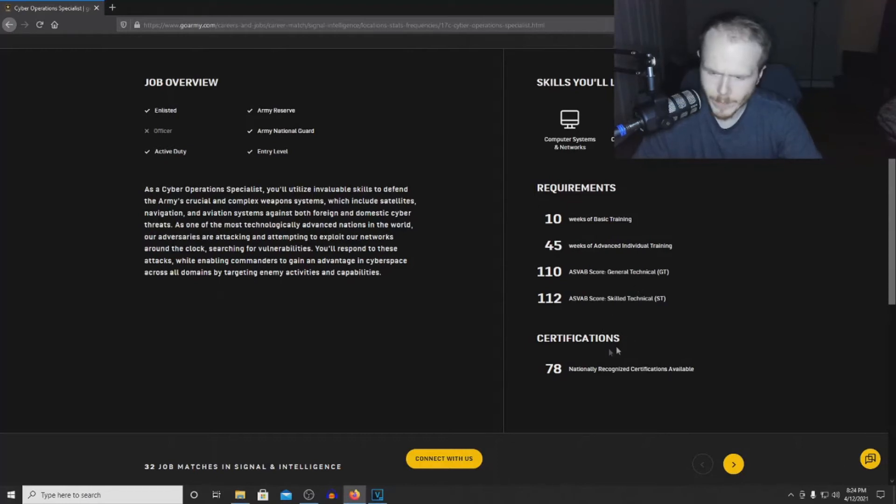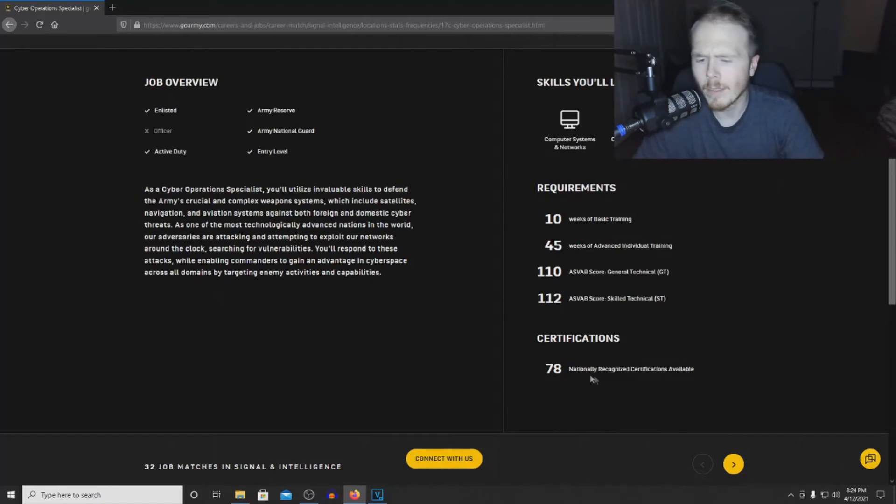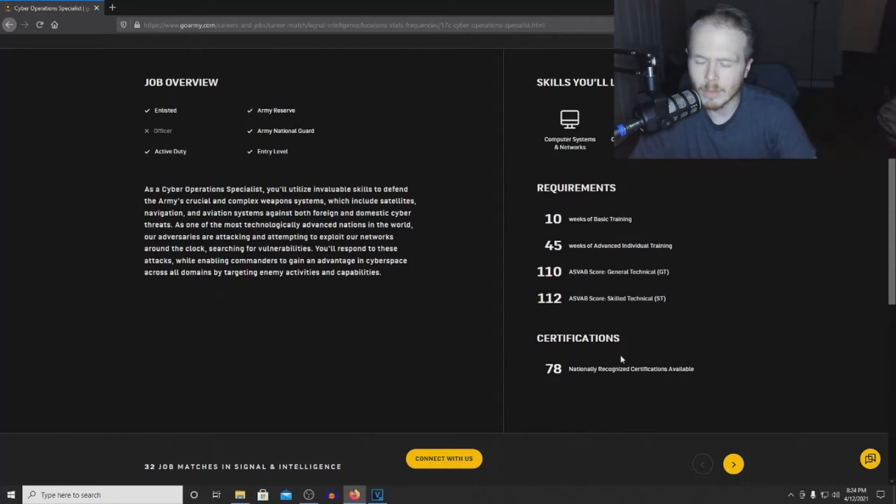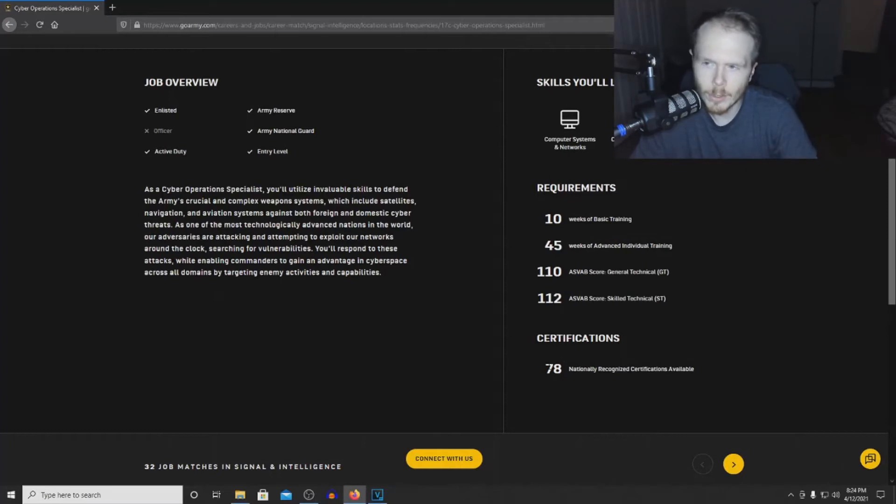For certifications, there are at least 78 nationally recognized certifications available for you to take and earn while in this MOS.